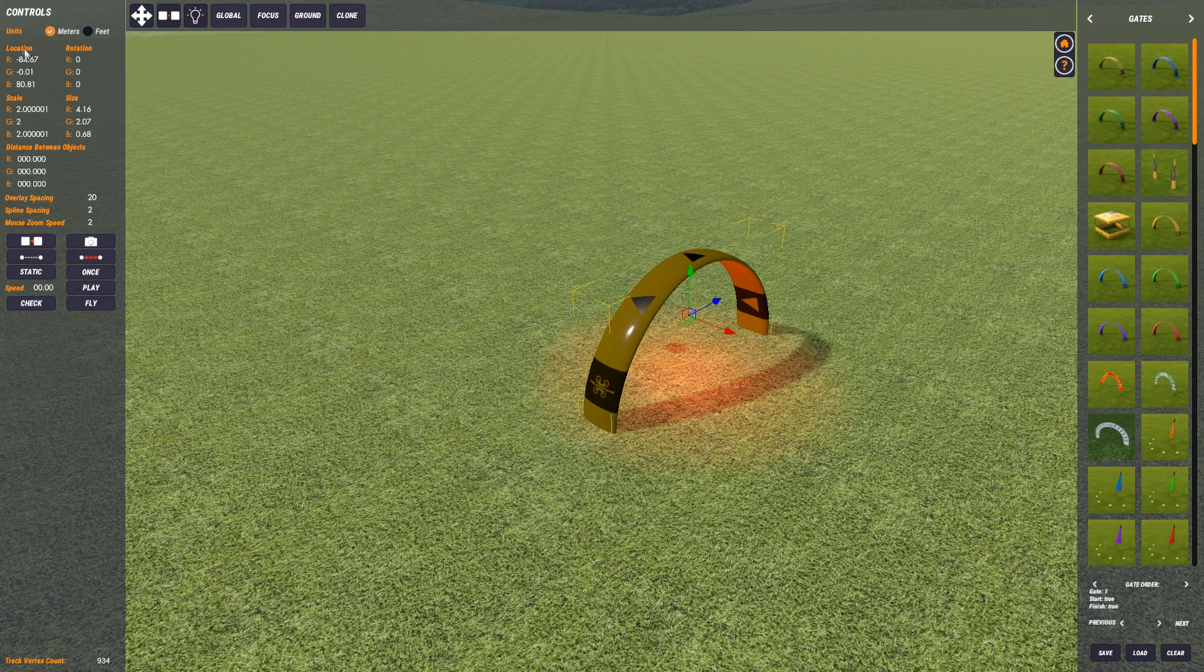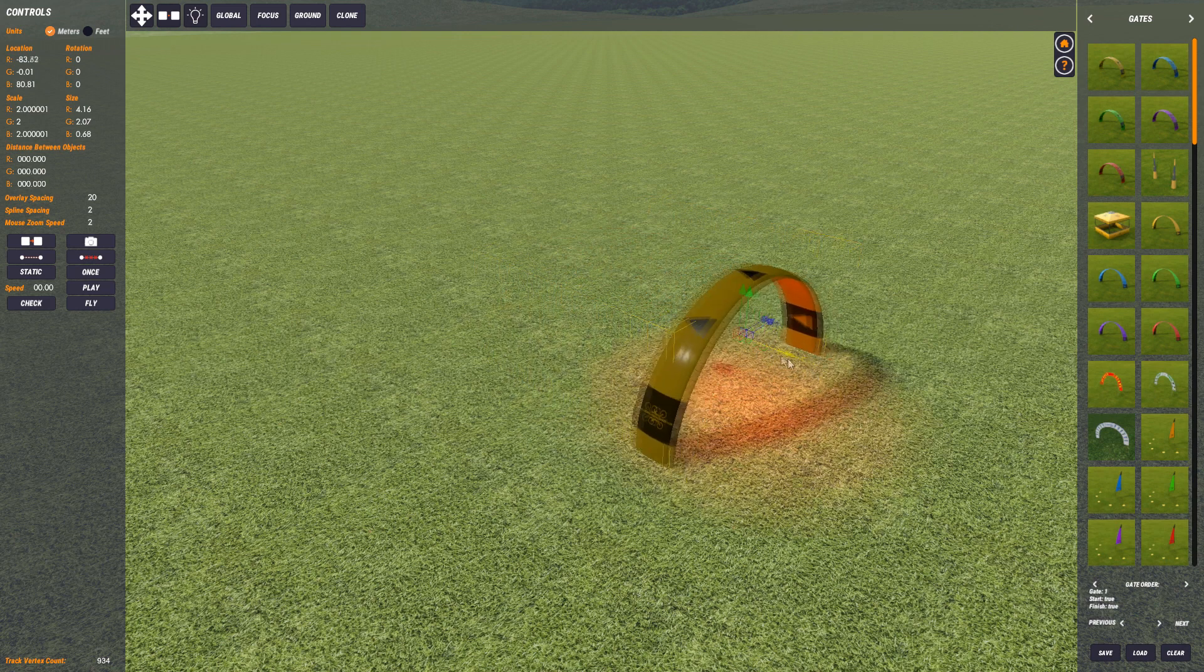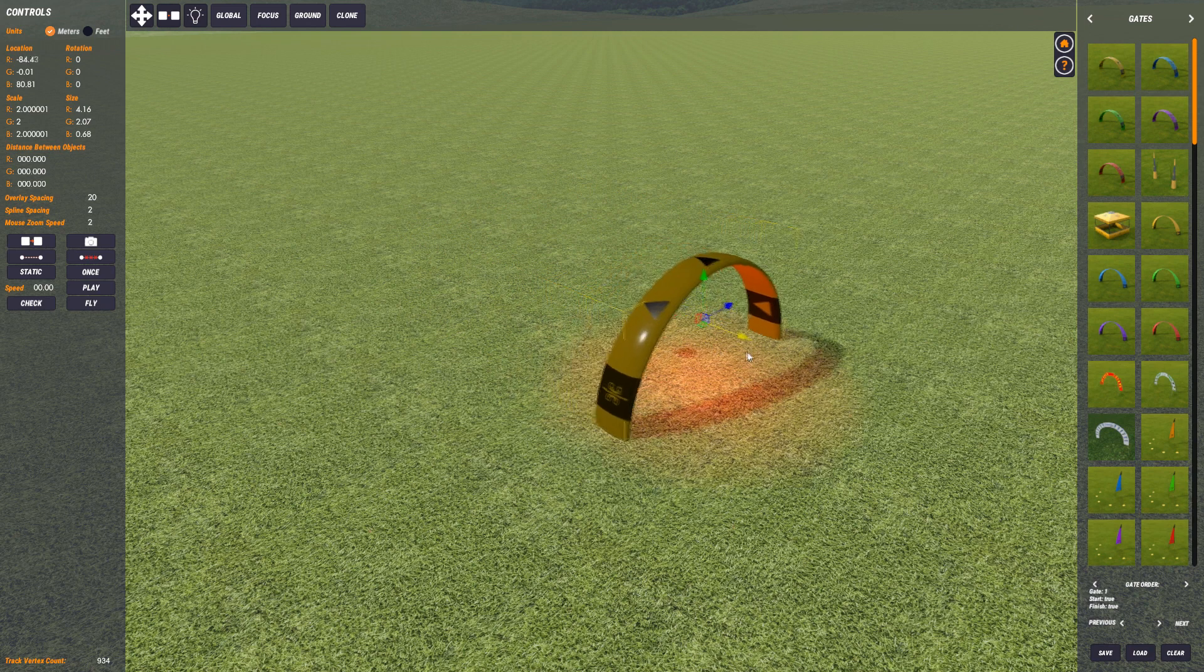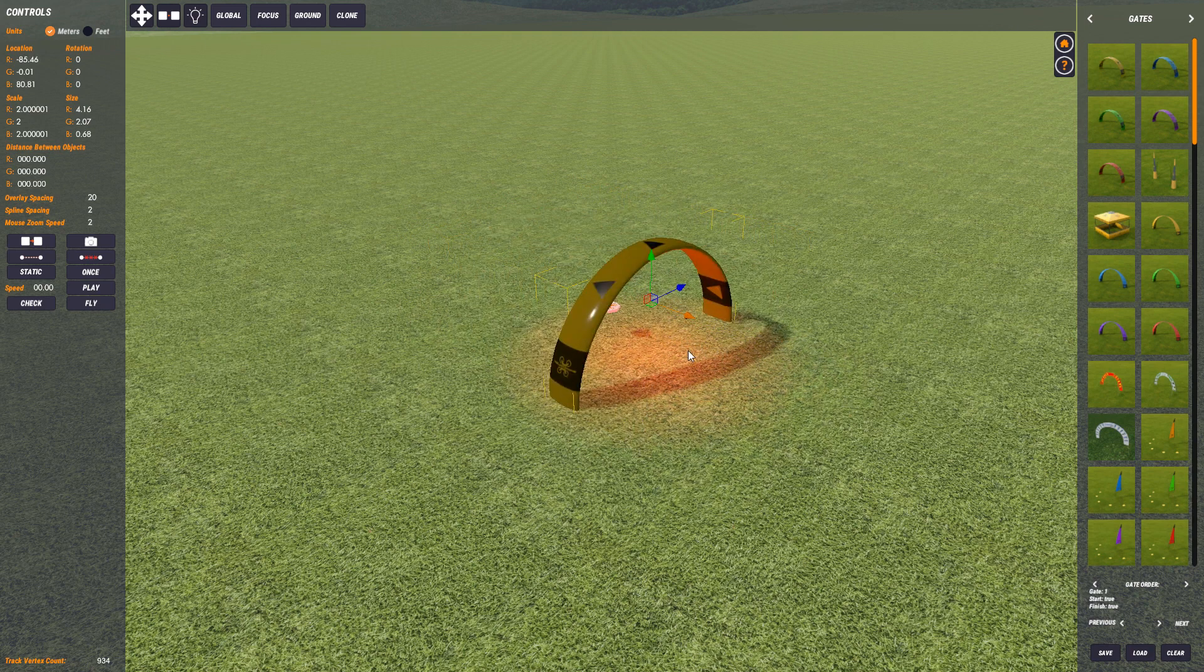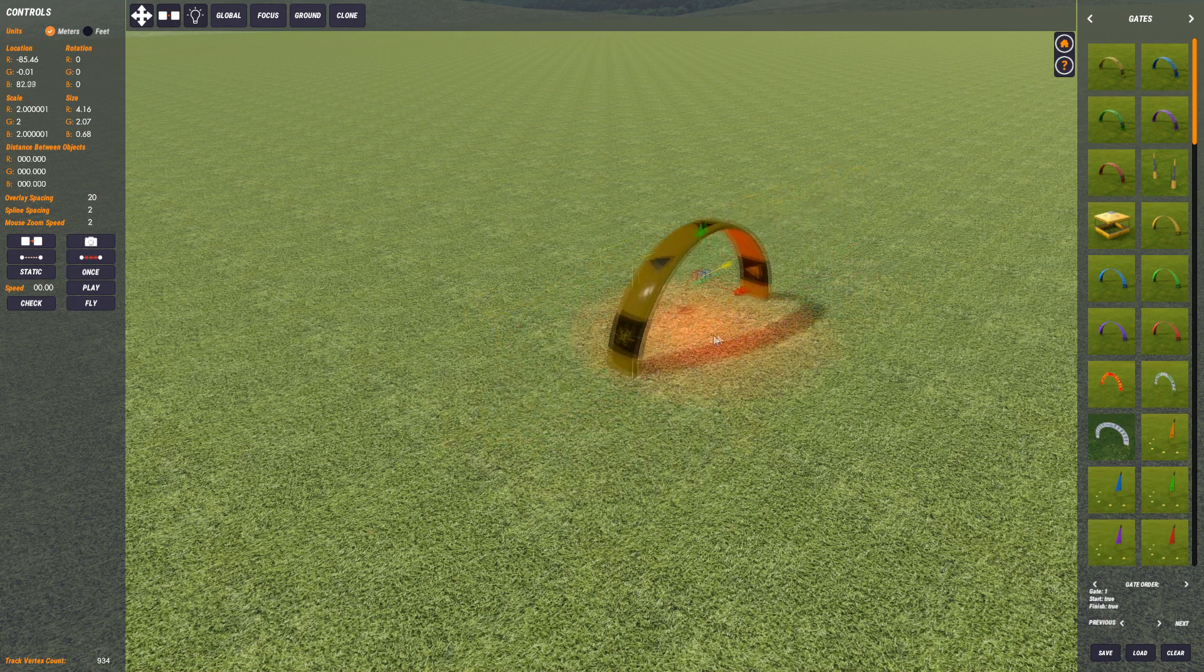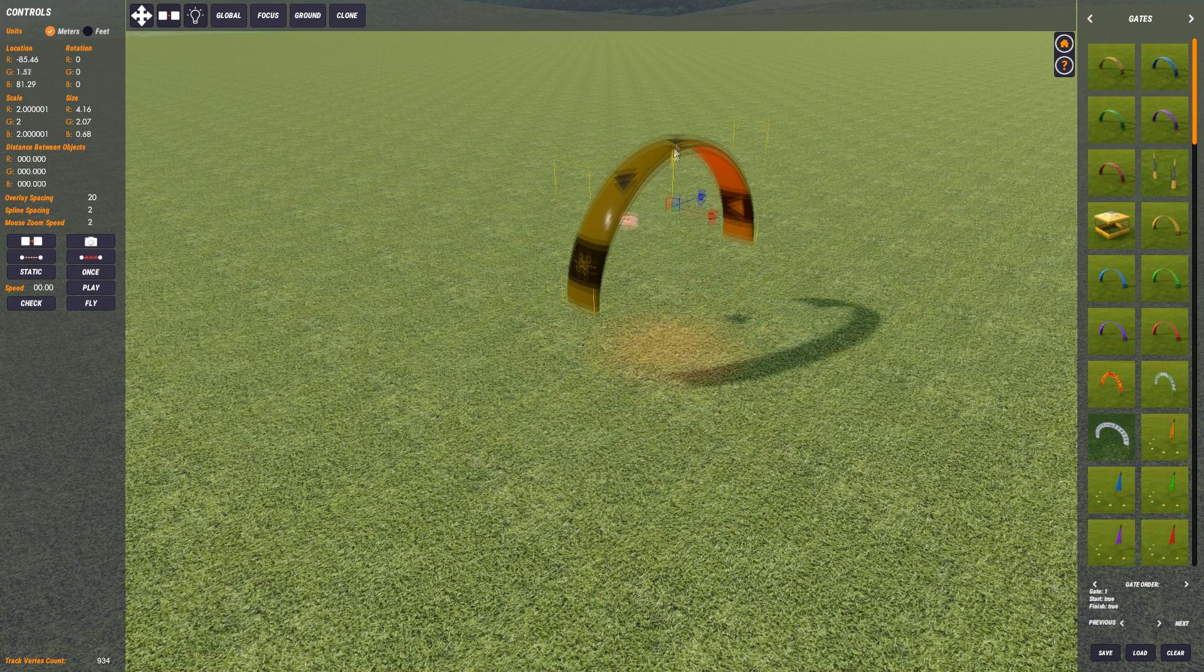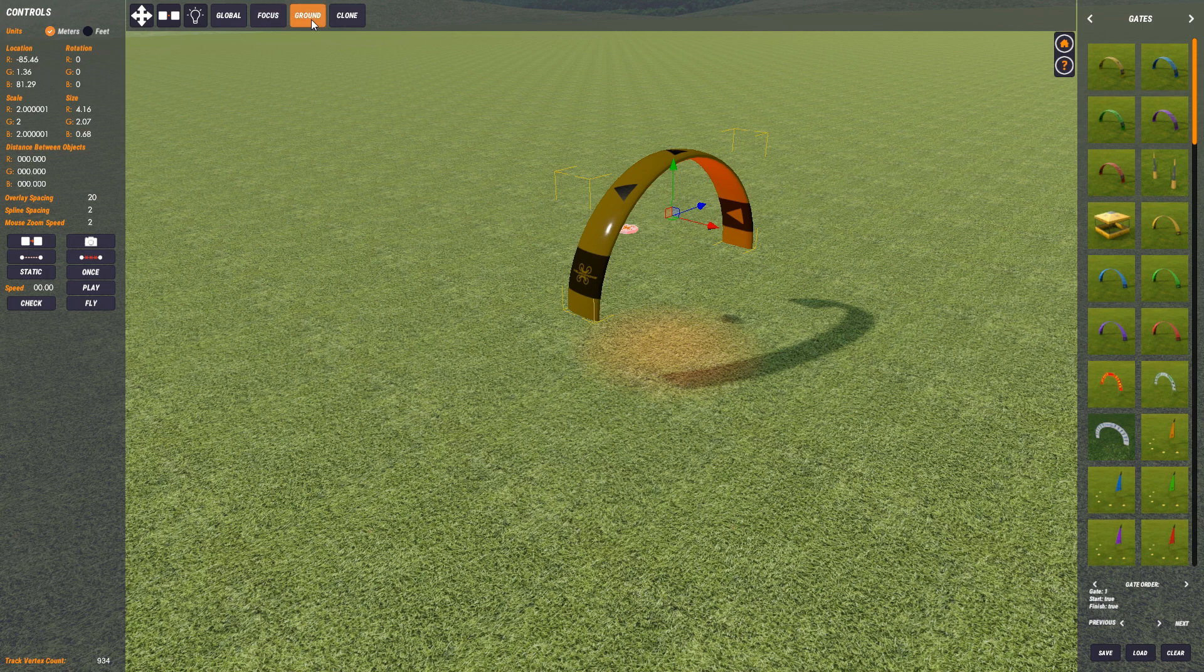So for location, if I grab the red arrow here and move, you can see that it's updating my location on the red axis as I move this. And if I grab the blue, you can see it's updating the blue axis. And if I grab the green, you can see it updates the green axis. So all very nice and simple.